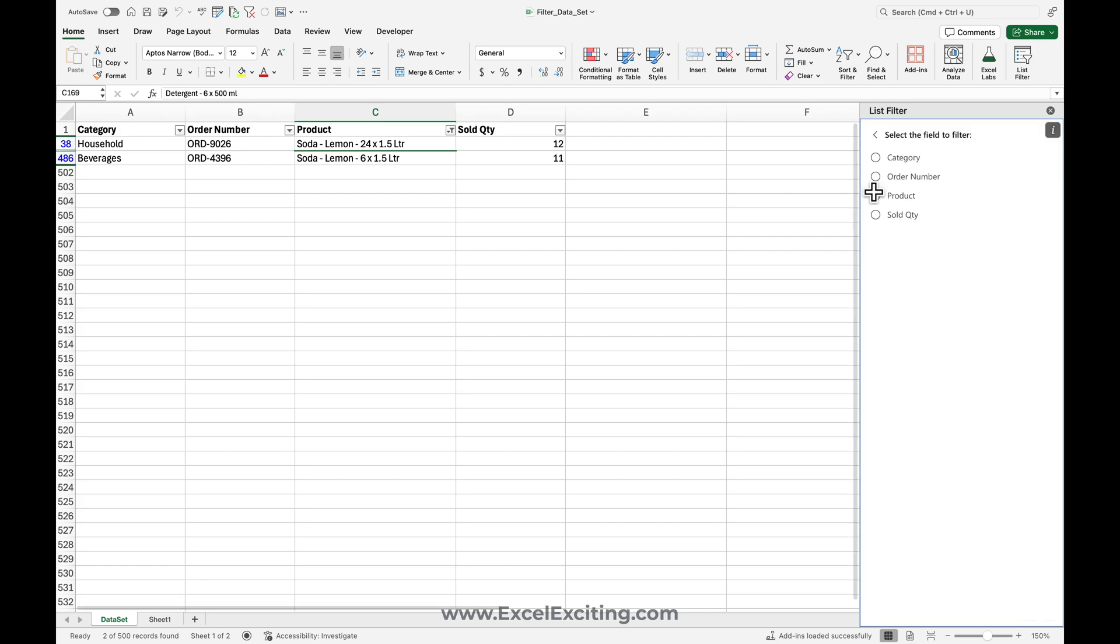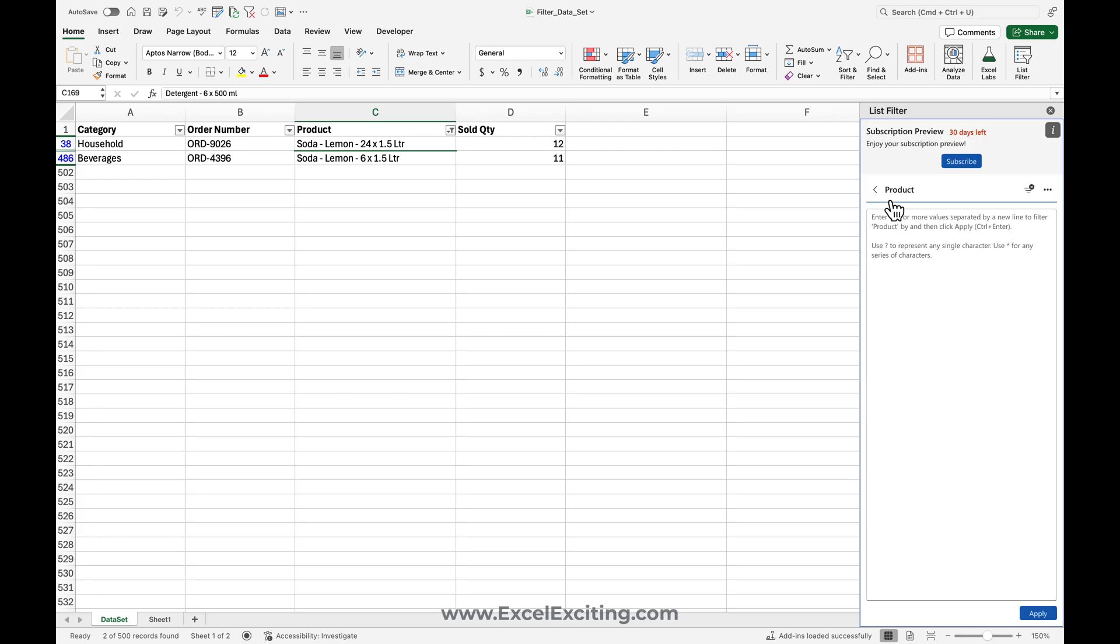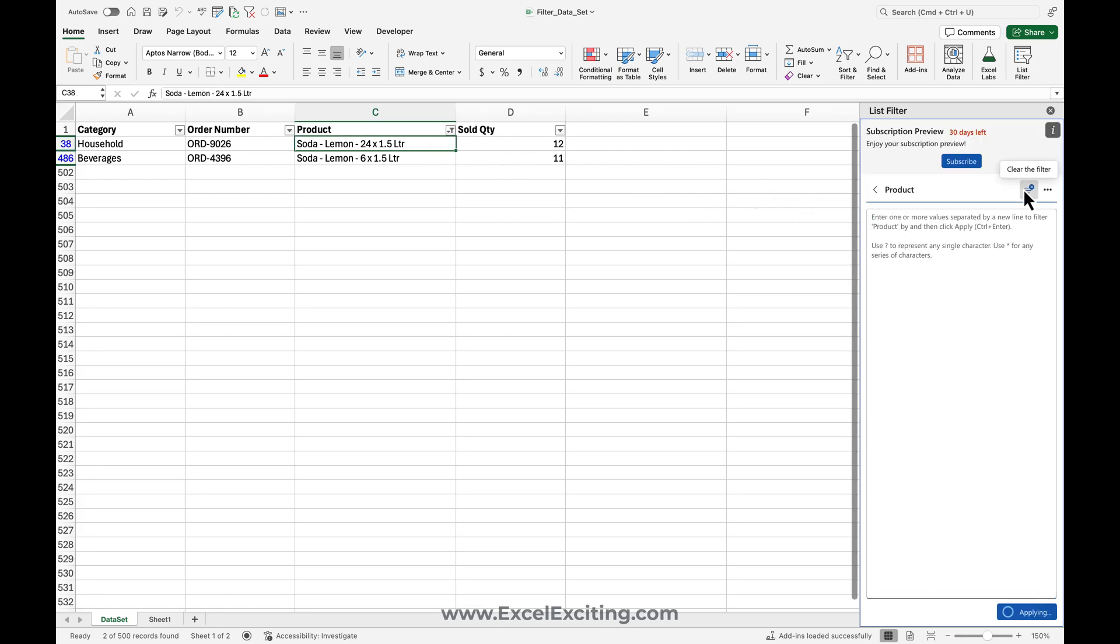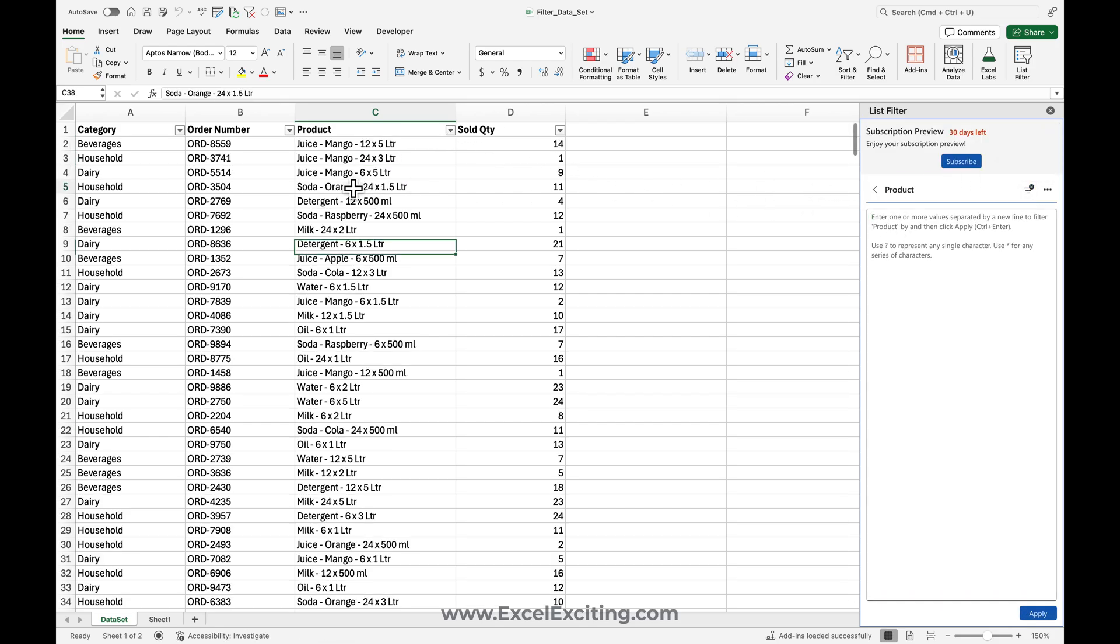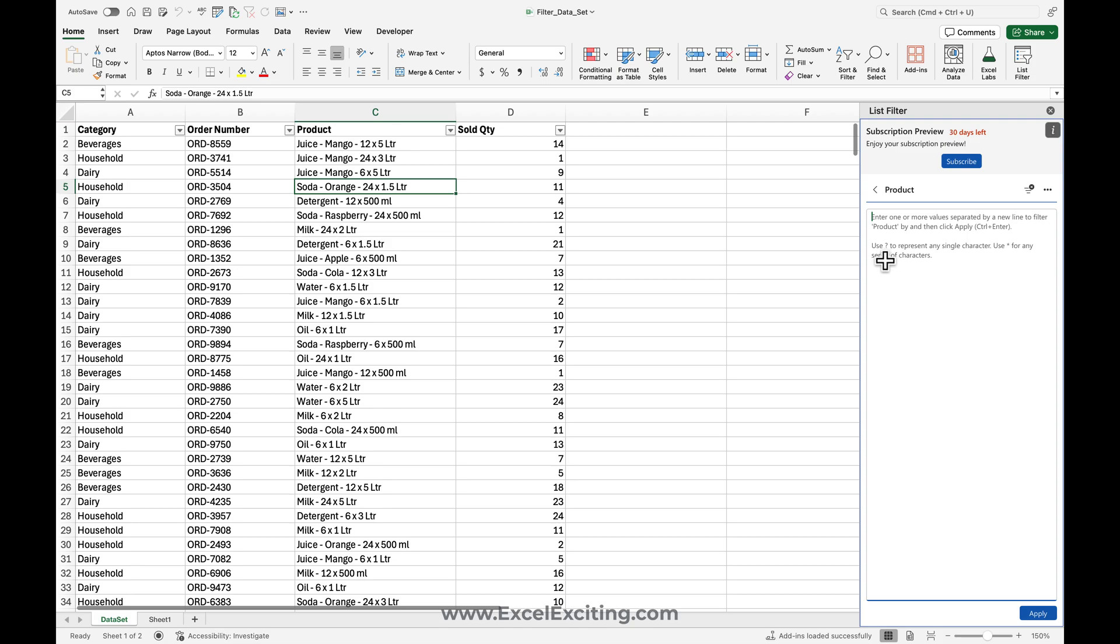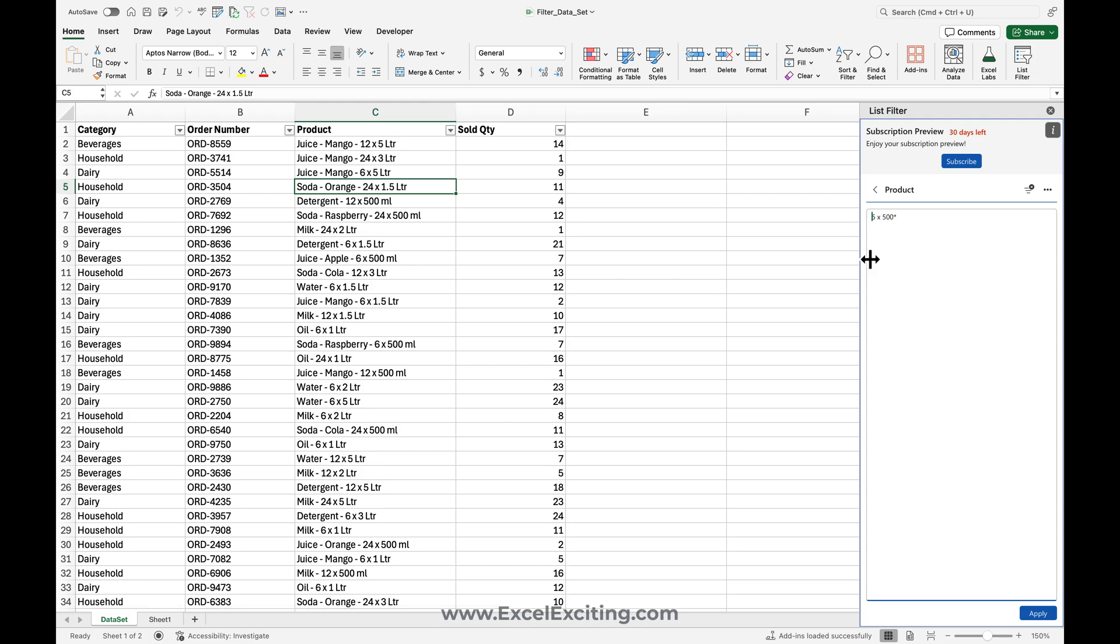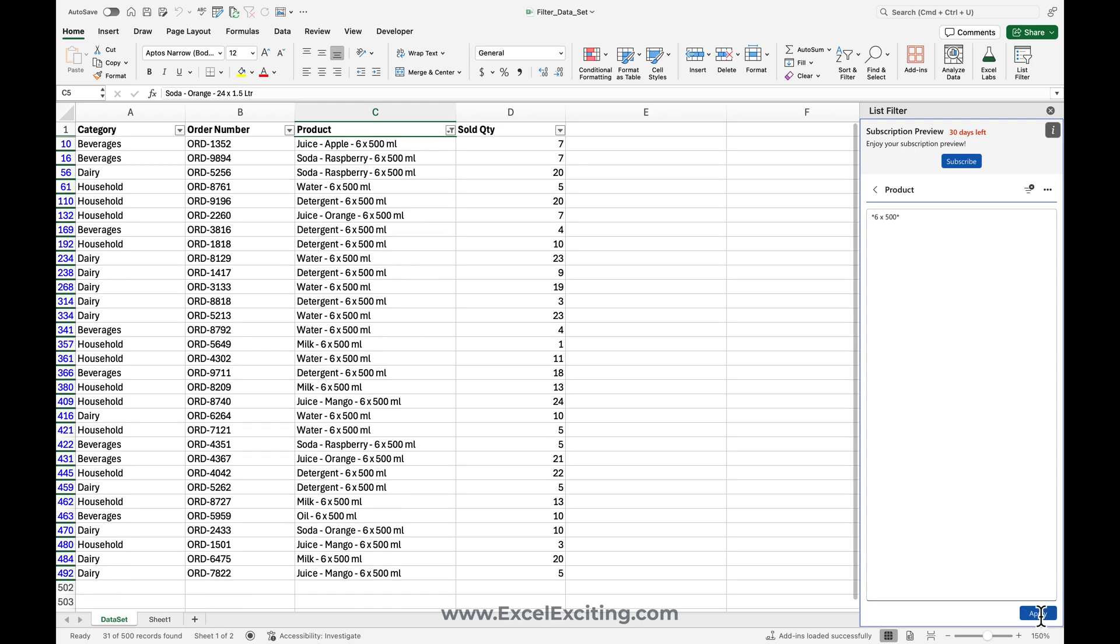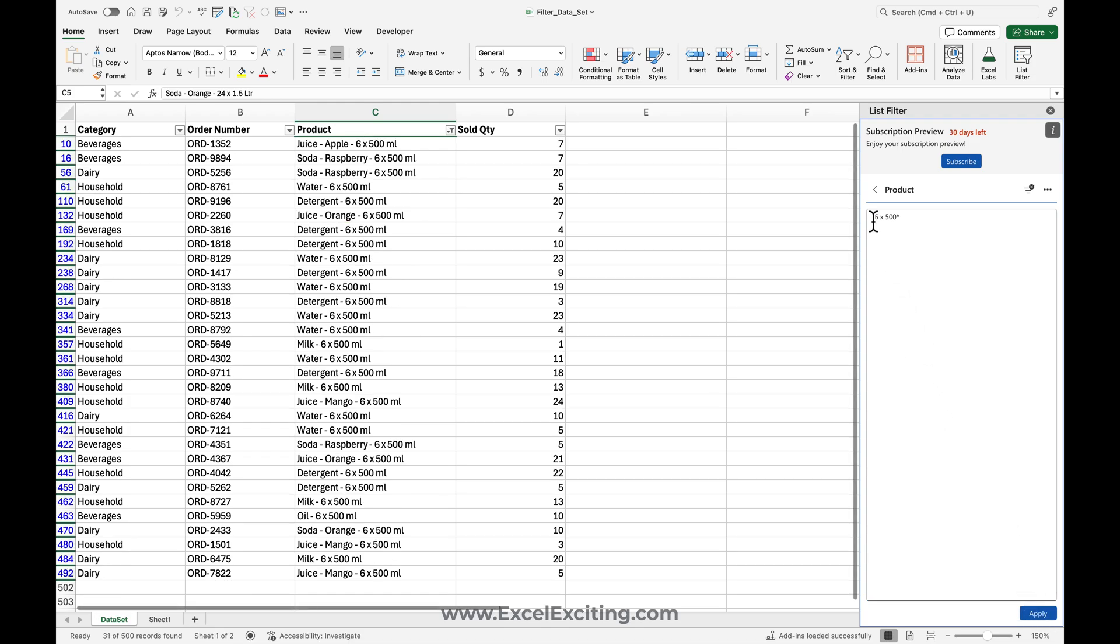And you can even do something what is not related. So something like I have this product – let me clear out the filter. Let's do something else as well. Let us do something like six by 500ml. So six by 500 and let's put star and asterisk before it and apply. Now you have a list of all these 500 but you don't like to see them.